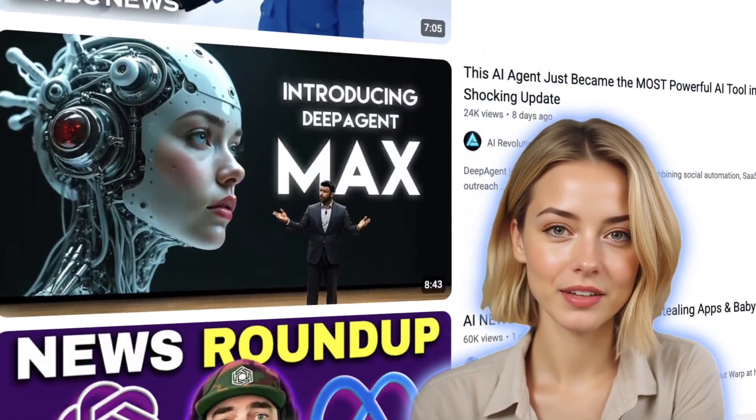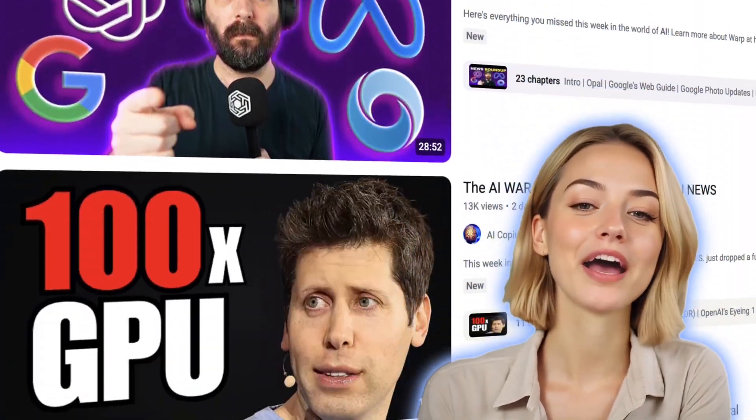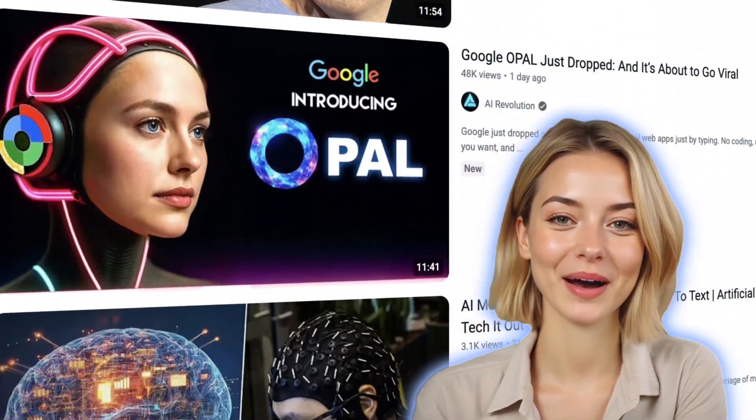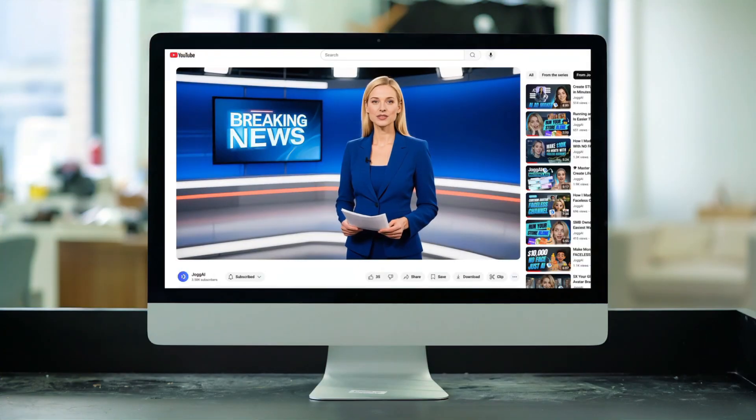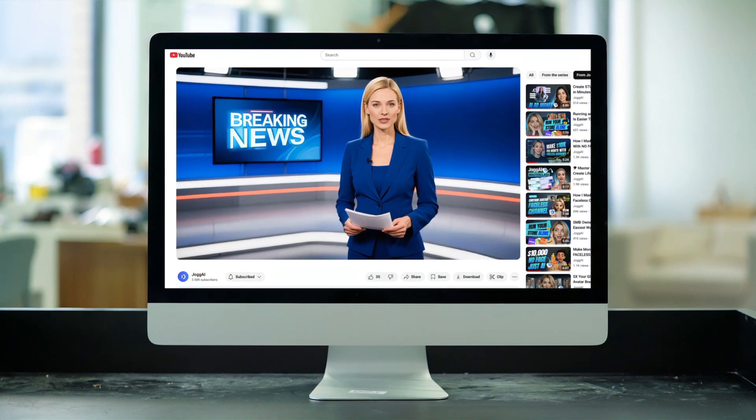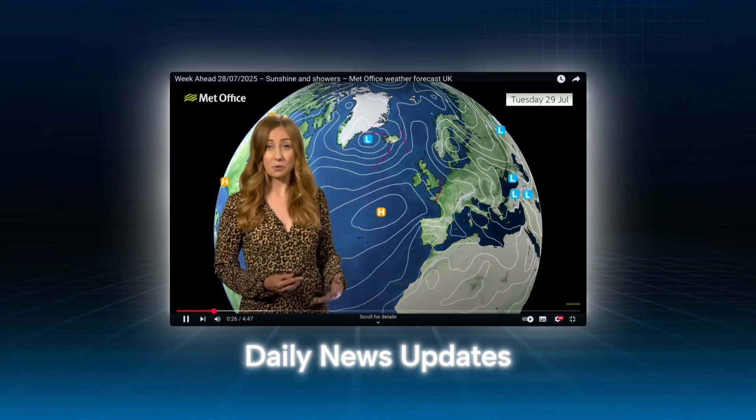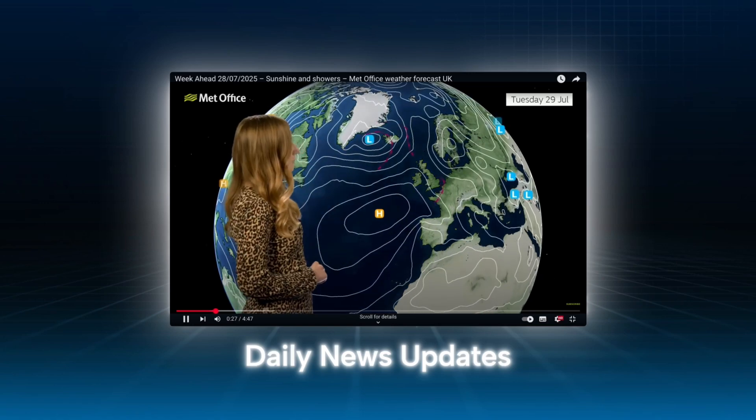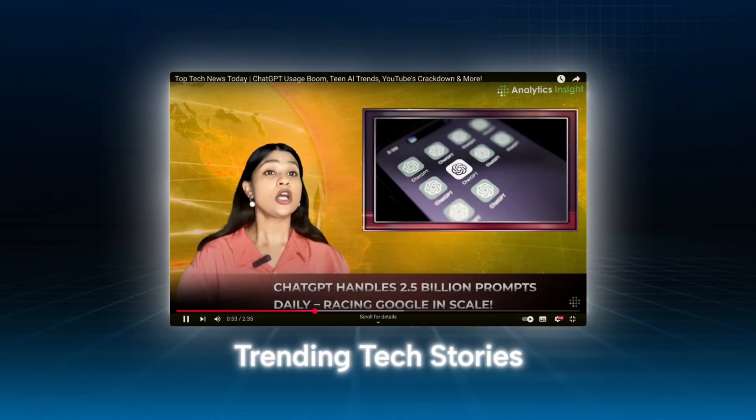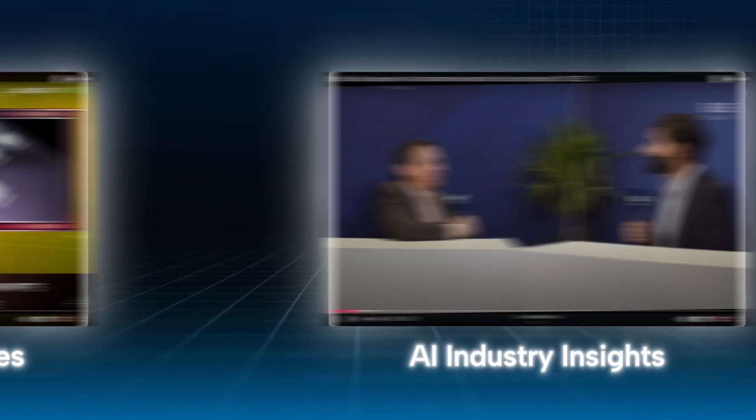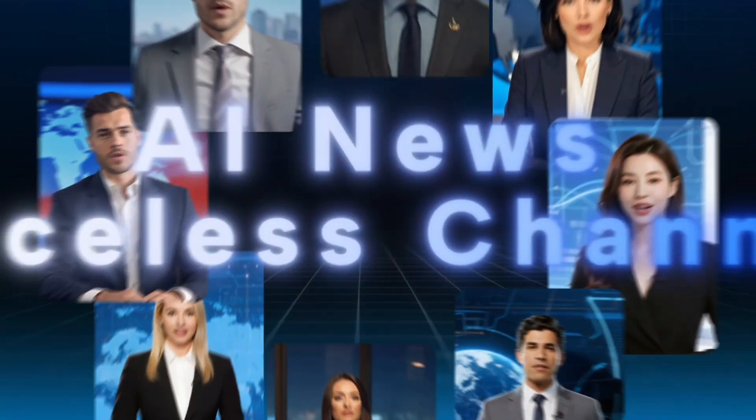Have you noticed there are more and more AI news channels popping up recently? And did you also realize a lot of them don't even have real people on screen? That's because this type of content, daily news updates, trending tech stories, AI industry insights, is perfect for creators who don't want to show their face.